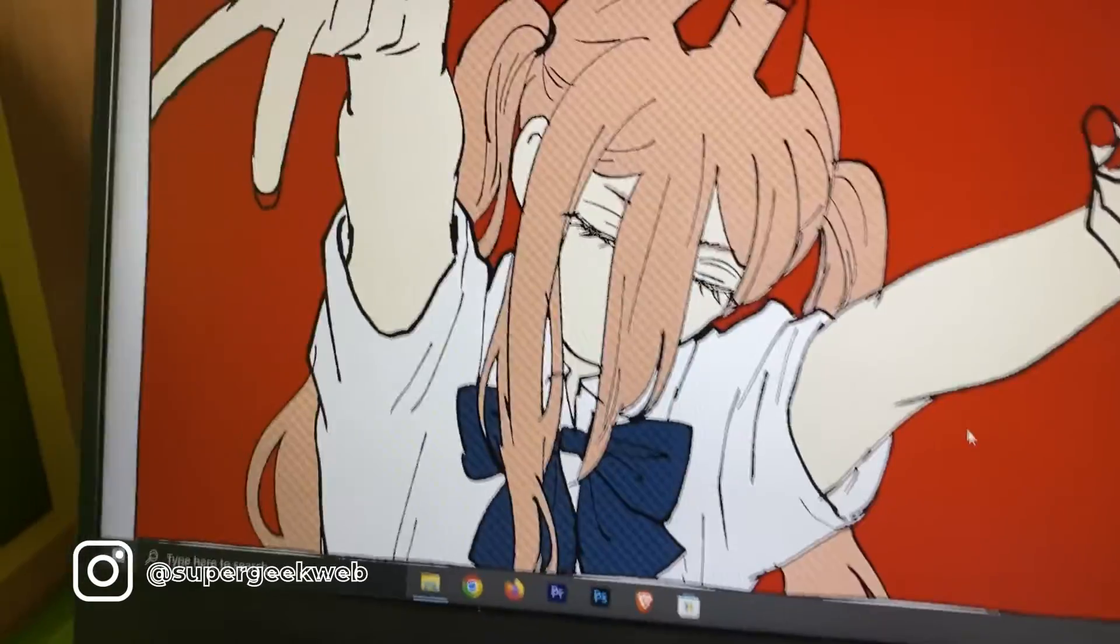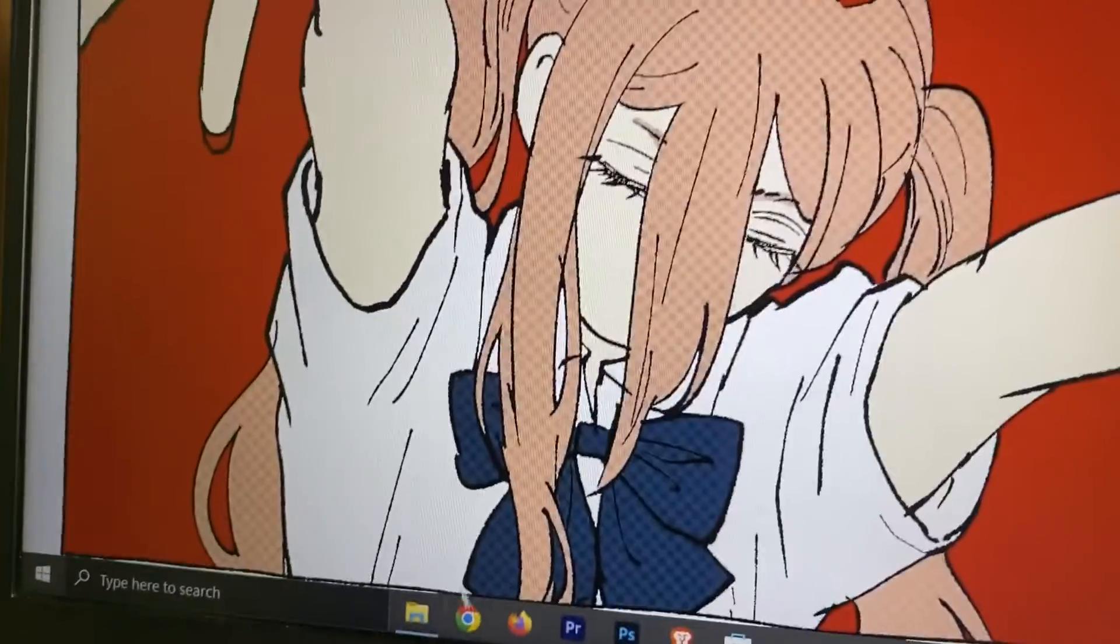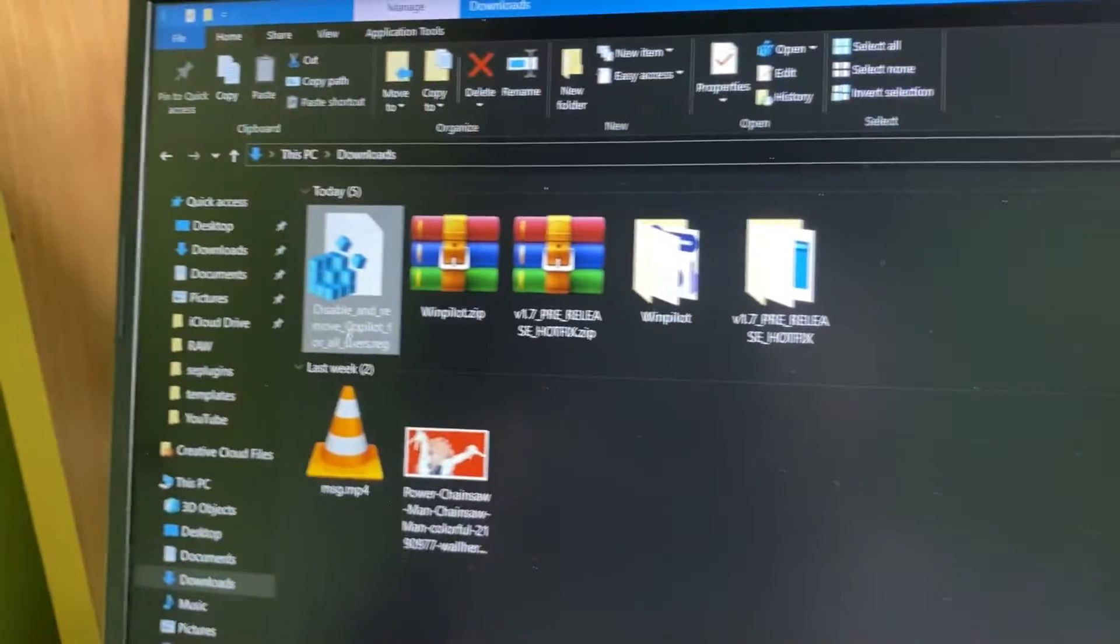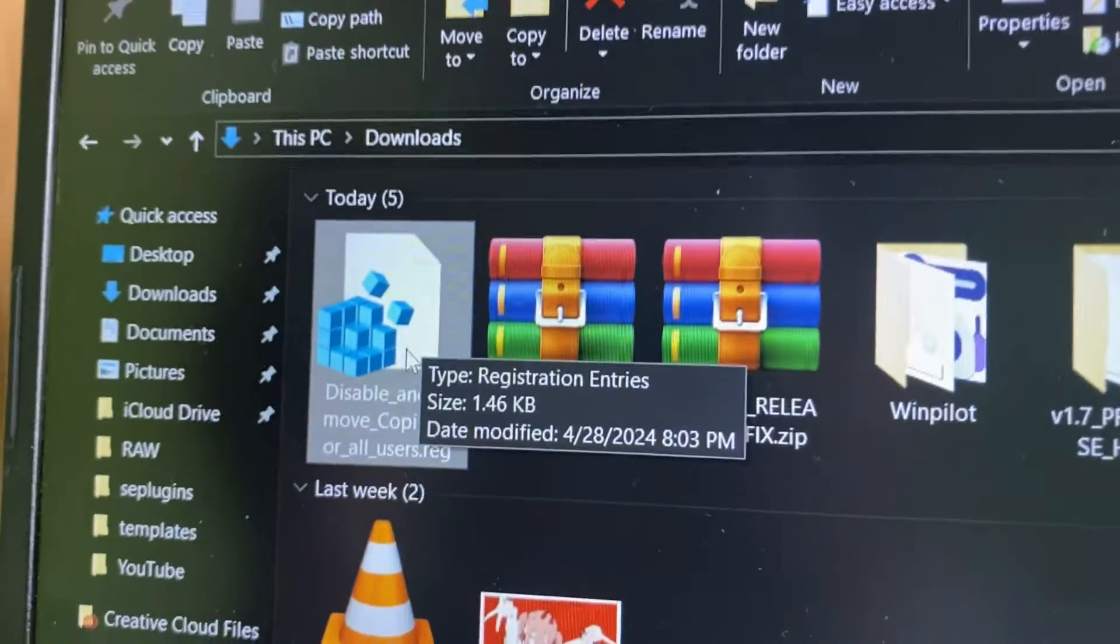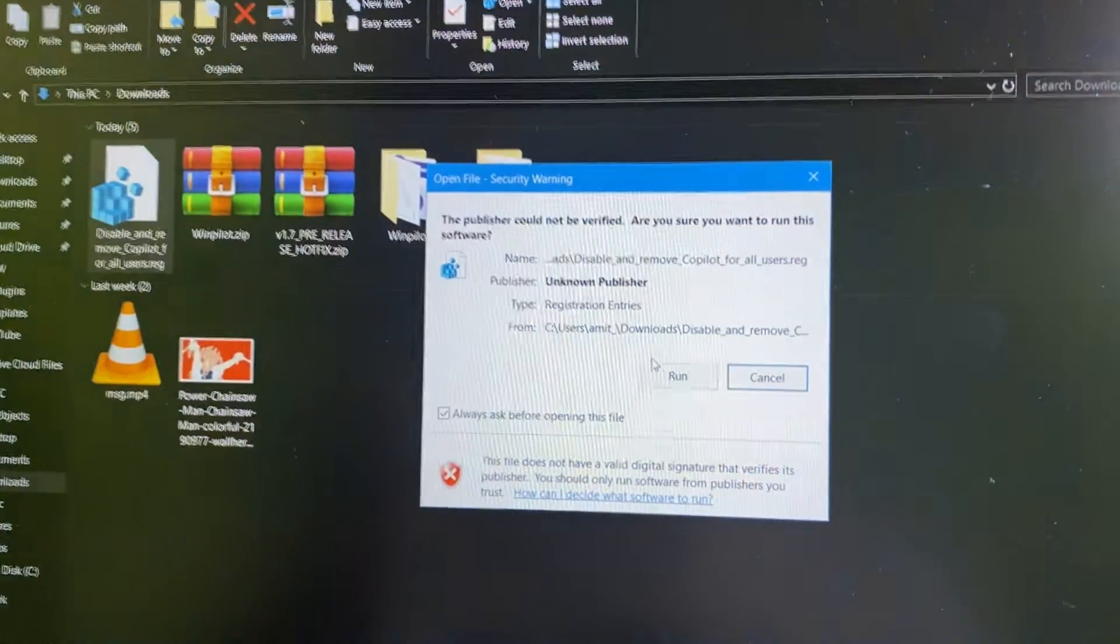But for some reason if it doesn't work for you, then I have one more foolproof plan. So just download this registry file and all you have to do is just open it, run it.